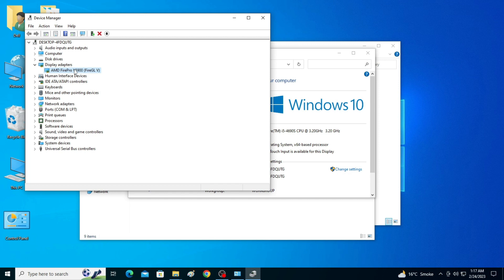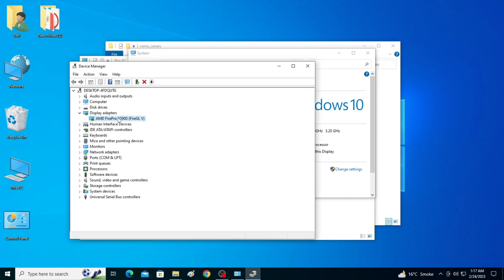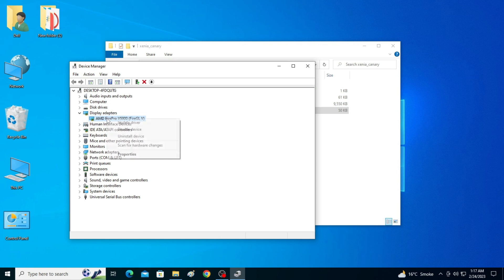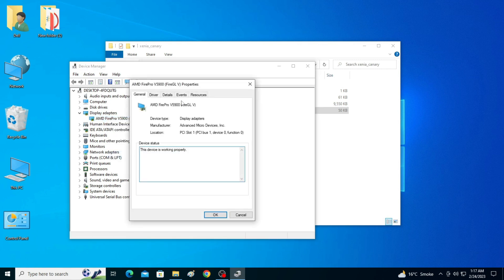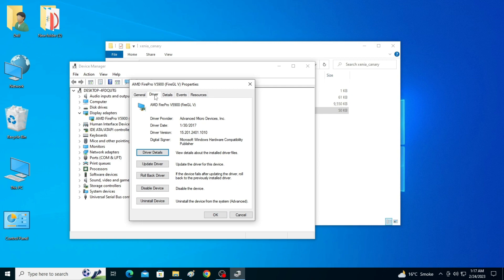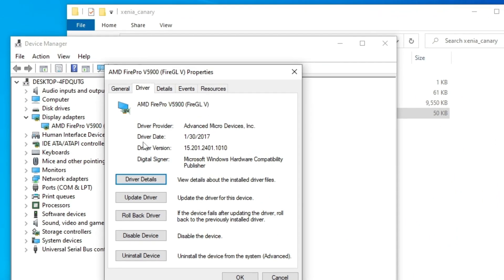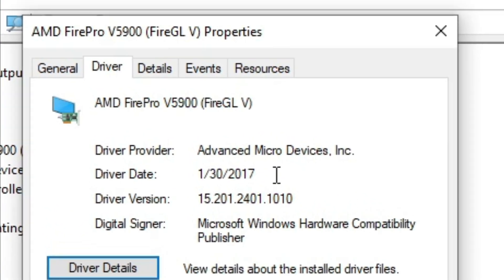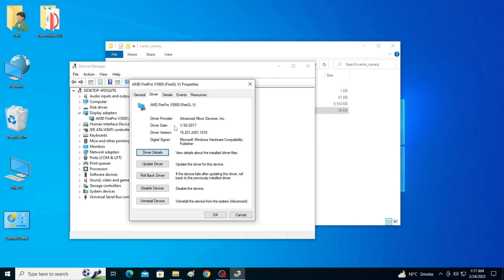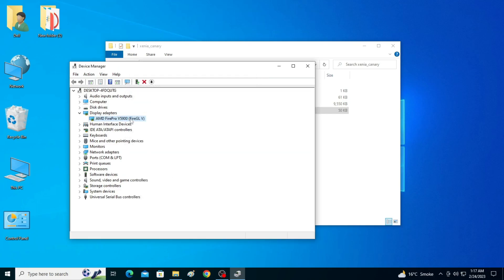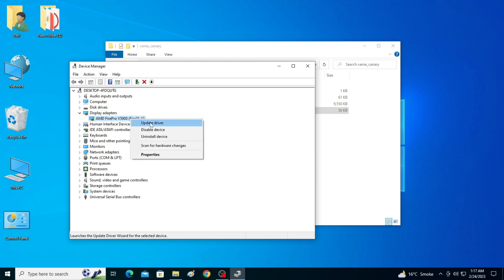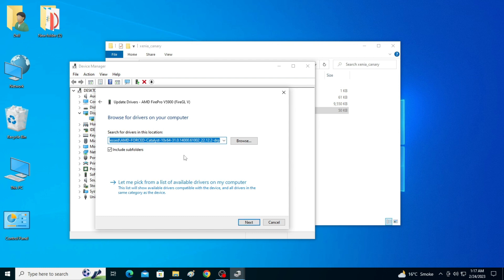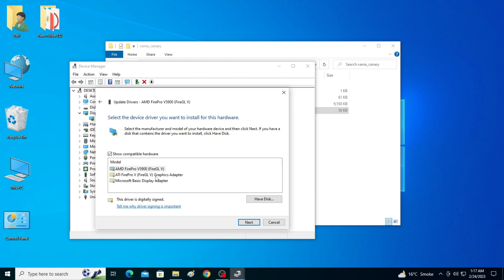Go to Display Adapter. As you can see I have AMD Radeon 5 Pro version 5900. Now right-click and go to Properties. Now go to Drivers and you need to check your driver version and driver date. I have older version drivers and driver date 2017. So if you are using older version drivers, then you need to update your drivers for your GPU. Right-click and update drivers and go to browse my computer and let me pick from a list of available drivers on my computer.